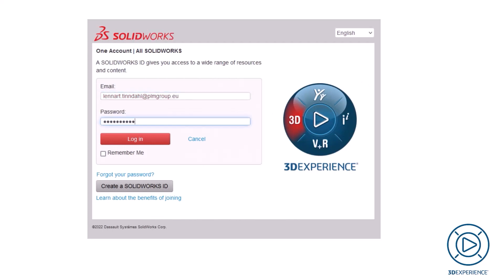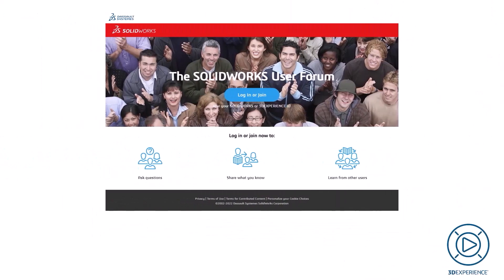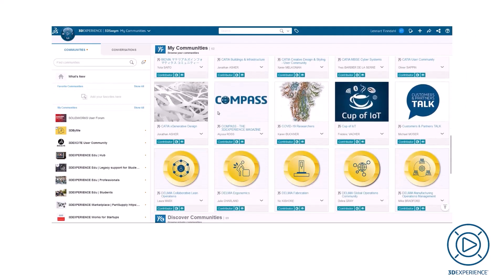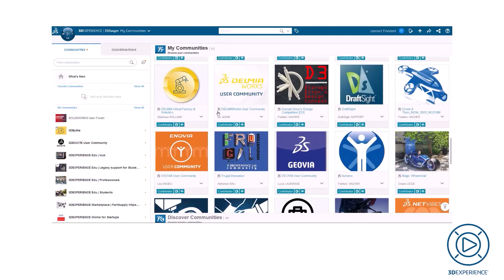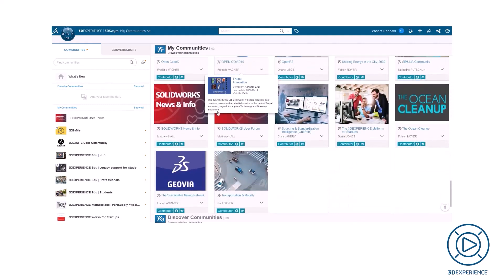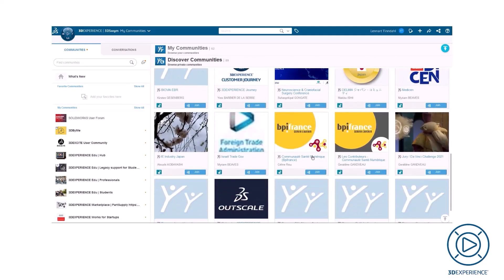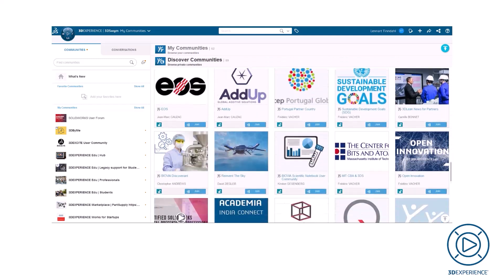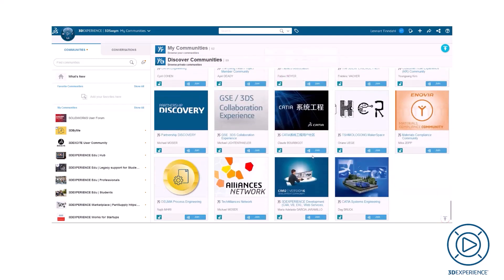If you already have a SOLIDWORKS ID, this has been converted to a 3DEXPERIENCE ID. This ID will give you access to the SOLIDWORKS platform as well as the many different communities. These communities are public access and do not require a purchase. In a later video, I will look deeper into the communities and your options here.